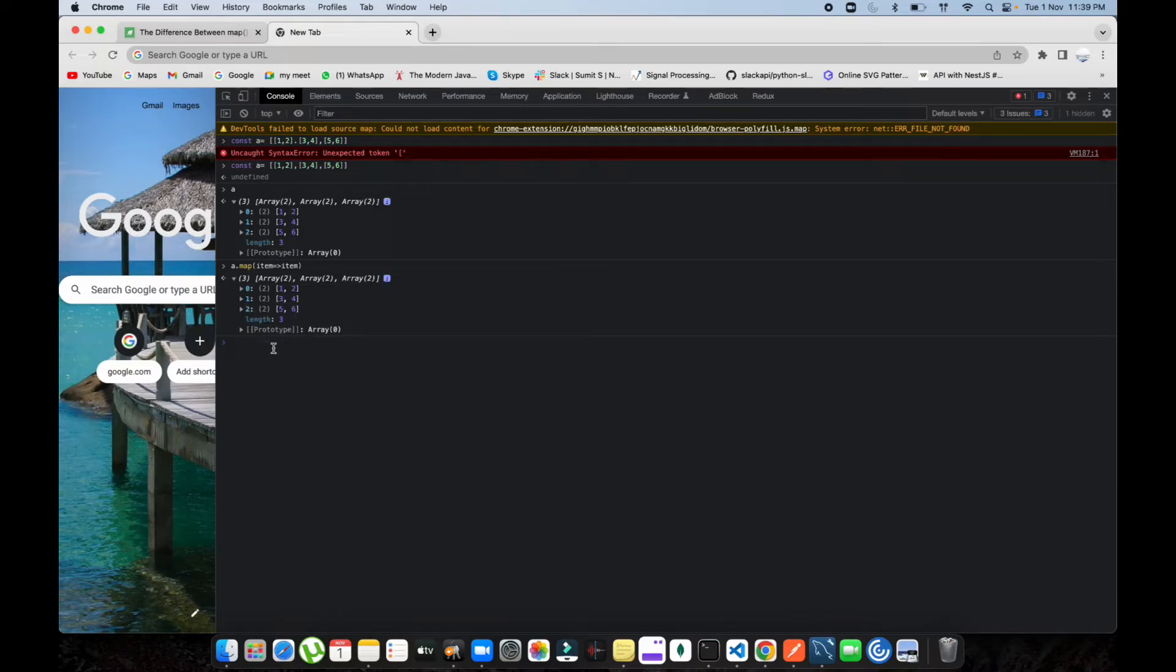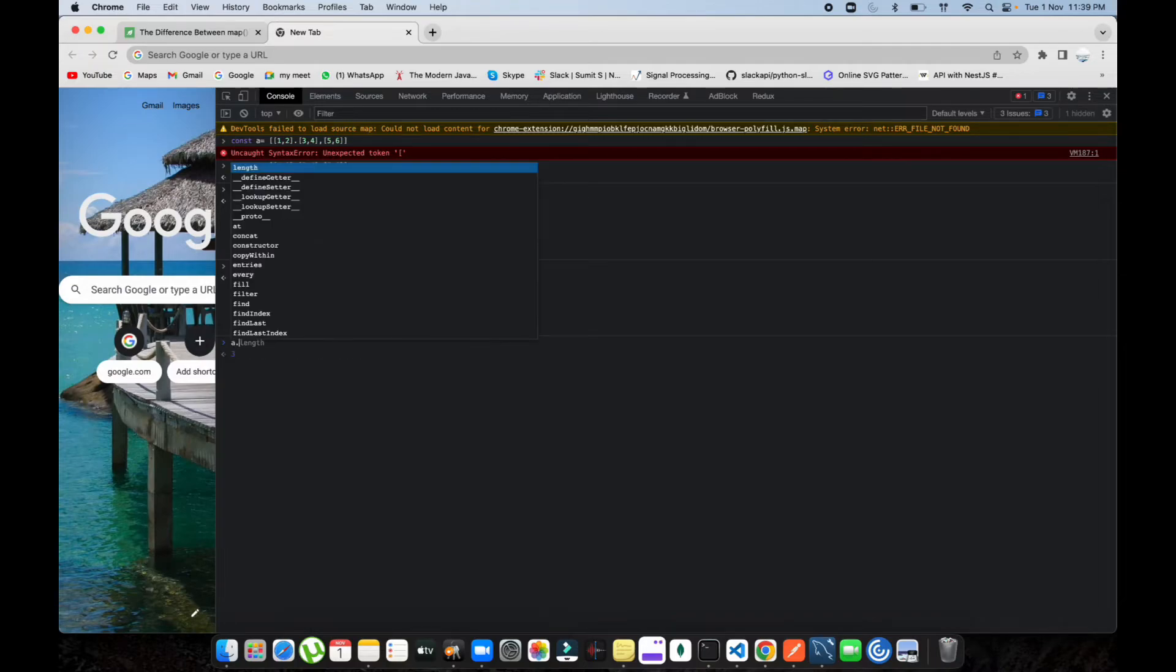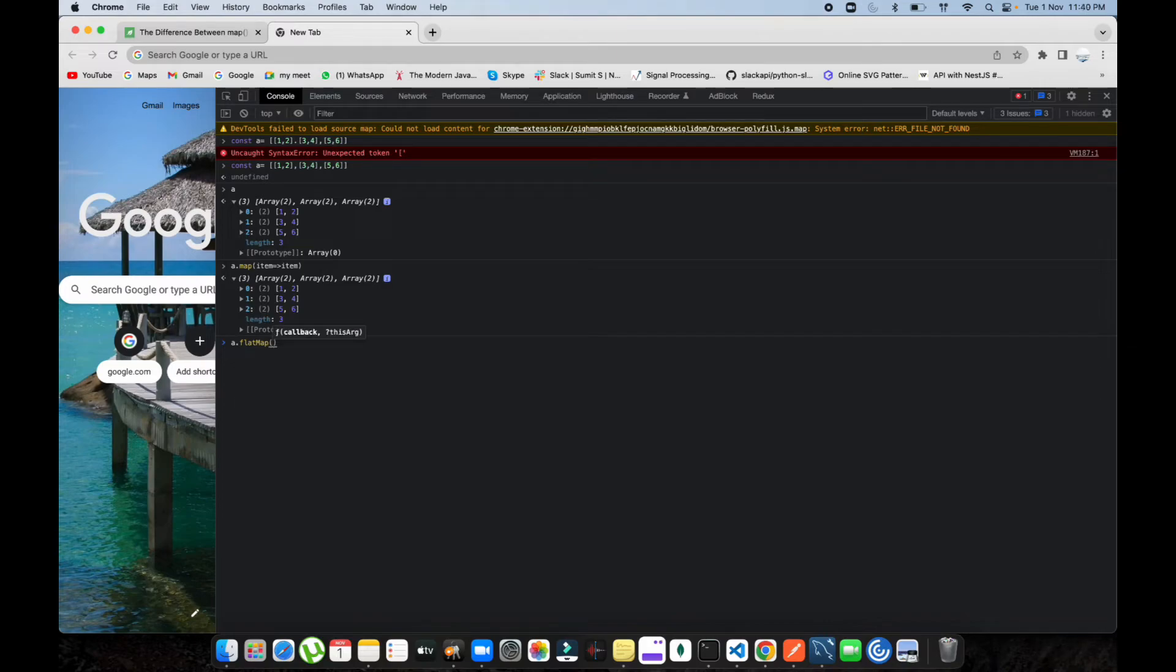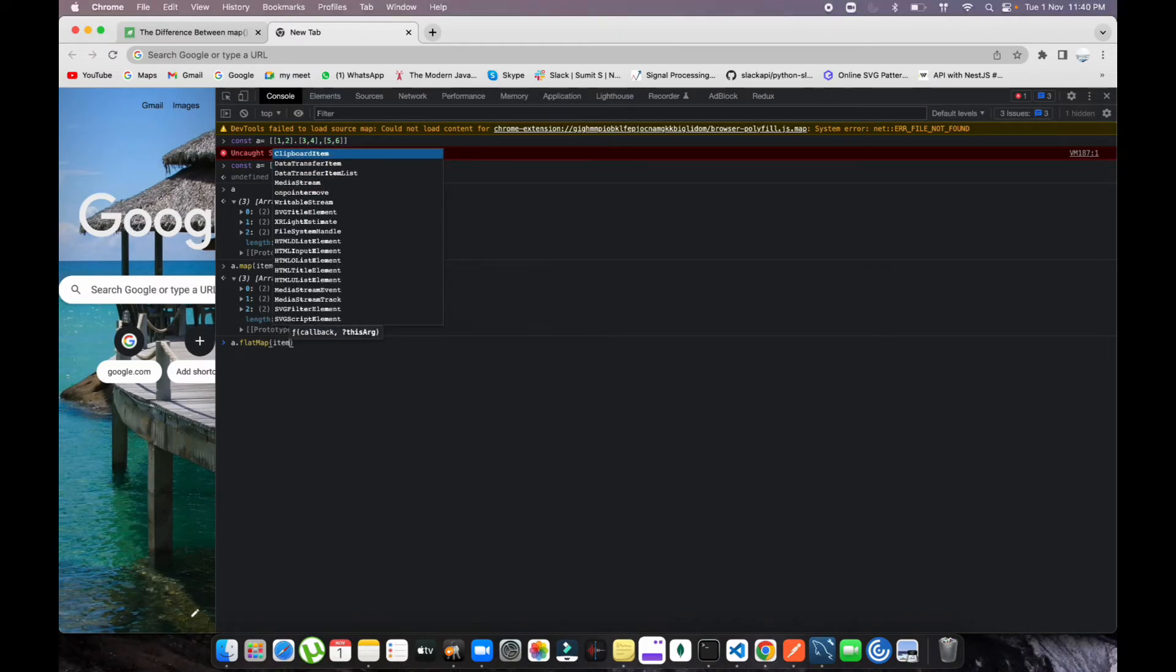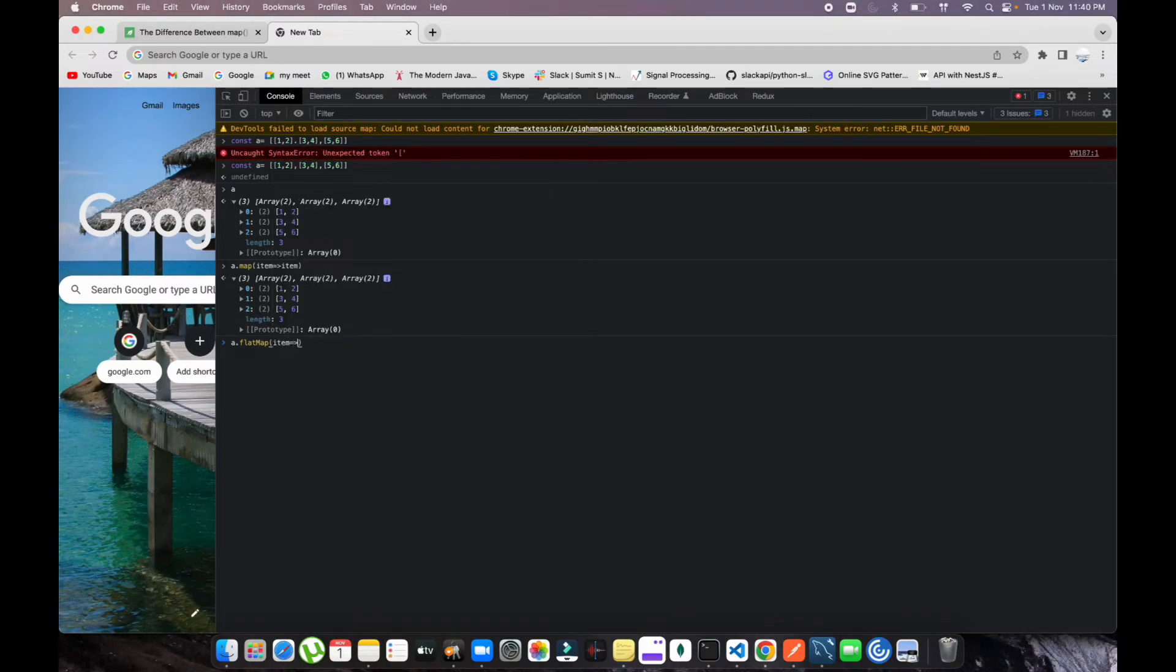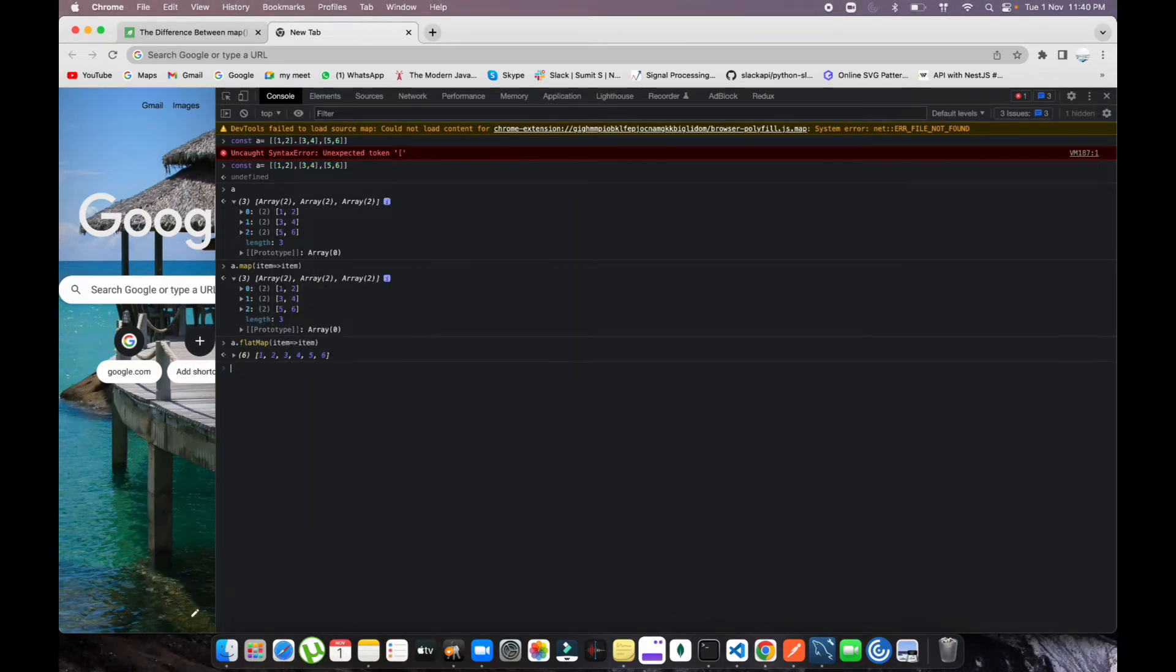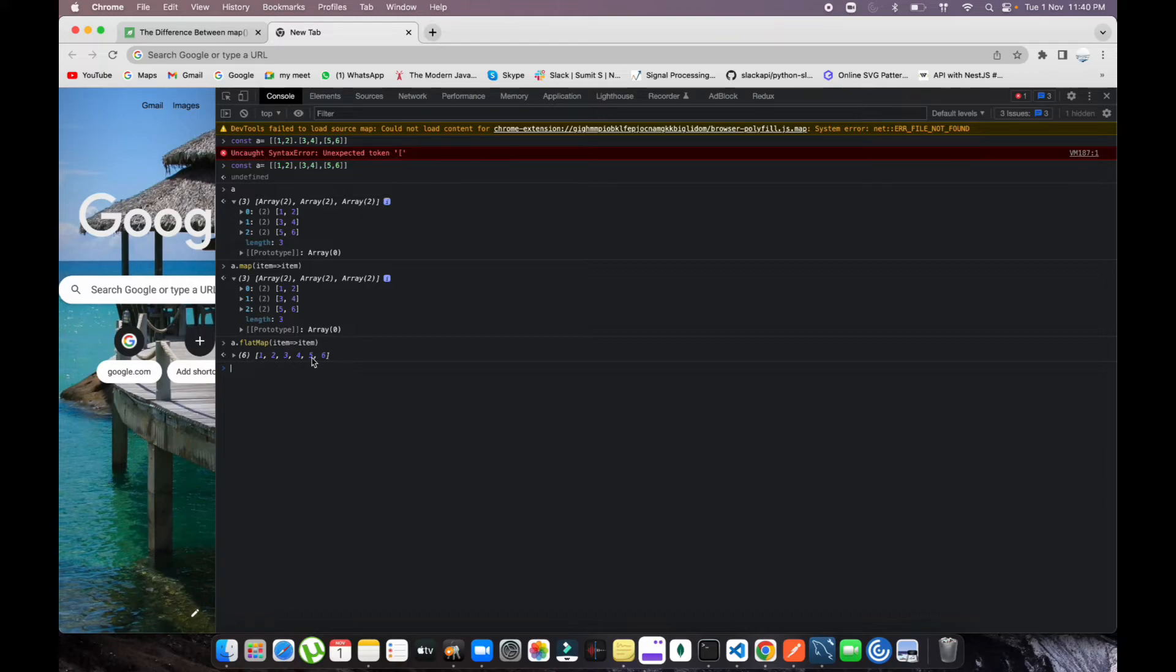Let's use flatMap. FlatMap, and item goes to item. Now see this. Whatever input we have received inside the nested array, we're also getting this flattened. It gives the complete flat list of all nested arrays inside the element.